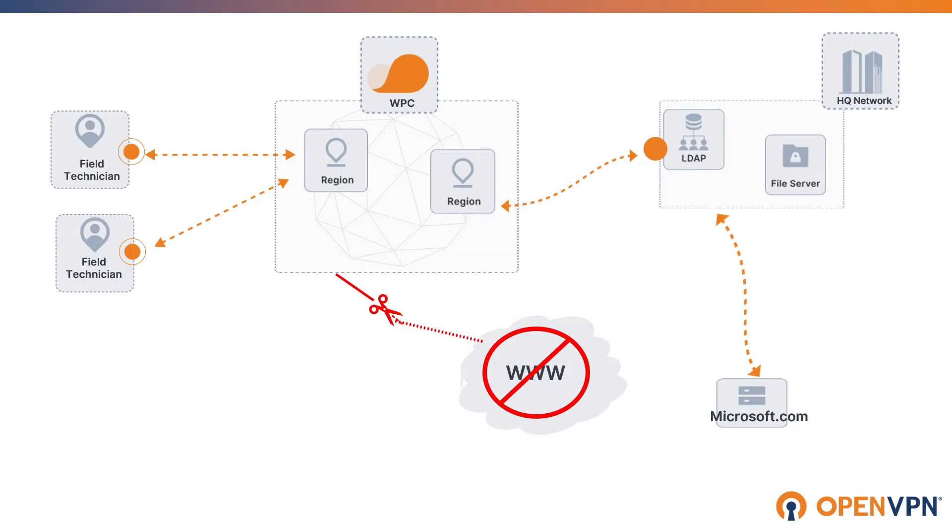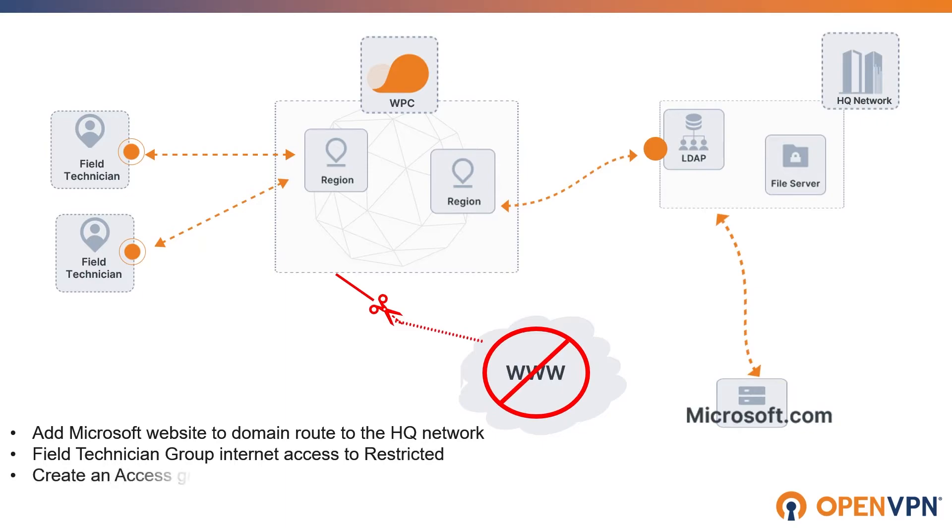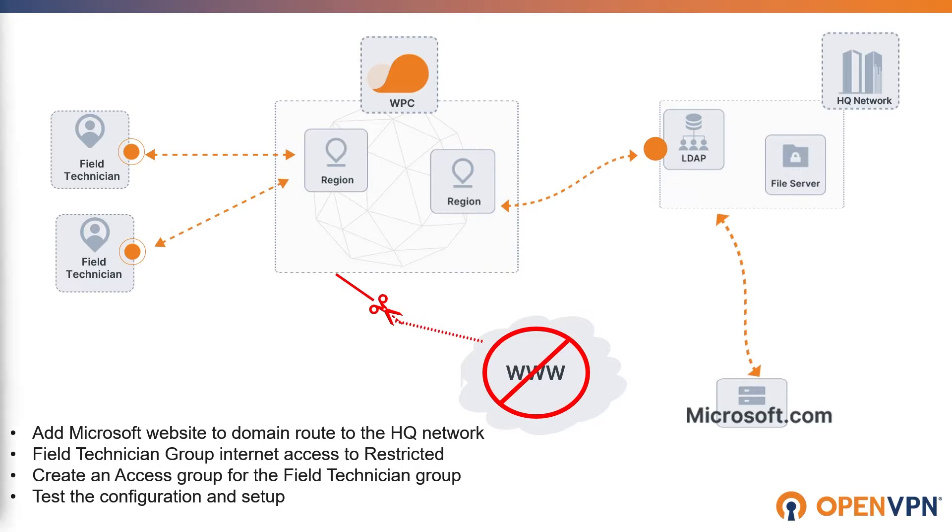The steps to do this: we're going to add Microsoft website as a domain route to our network. We are going to configure our field technician group's internet access to restrict it. We will create an access group for the field technicians to allow access only to Microsoft website. And then at the end, we're going to test the configuration and setup.